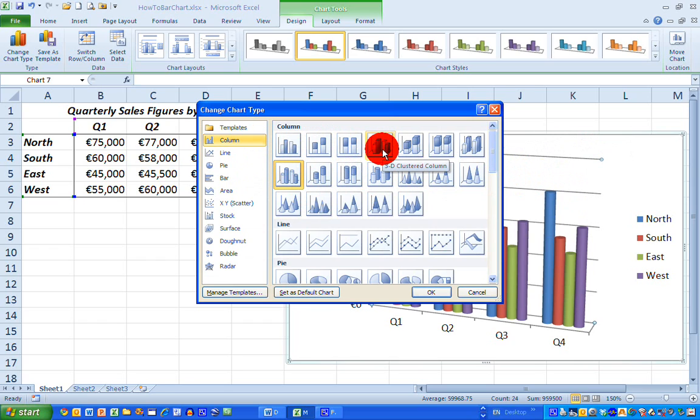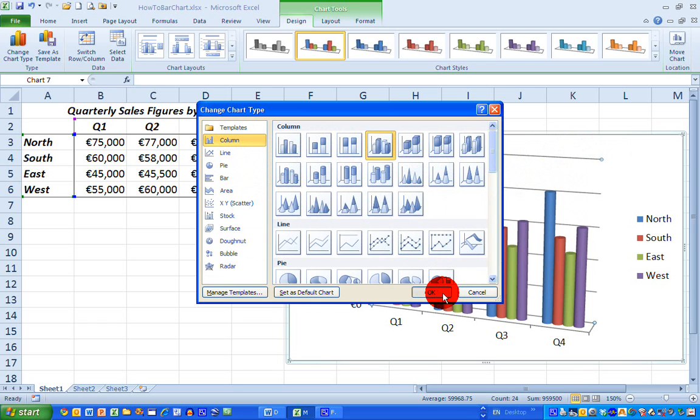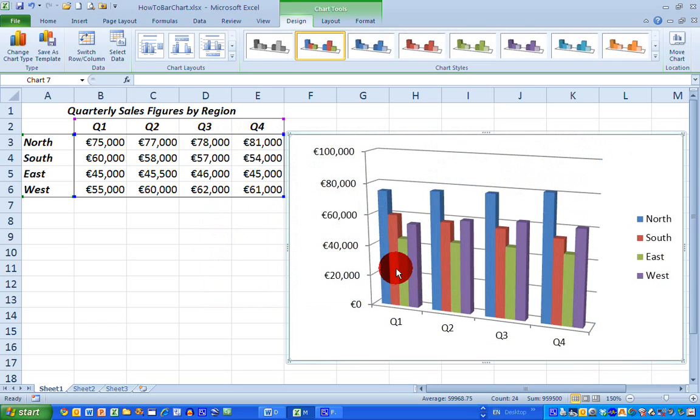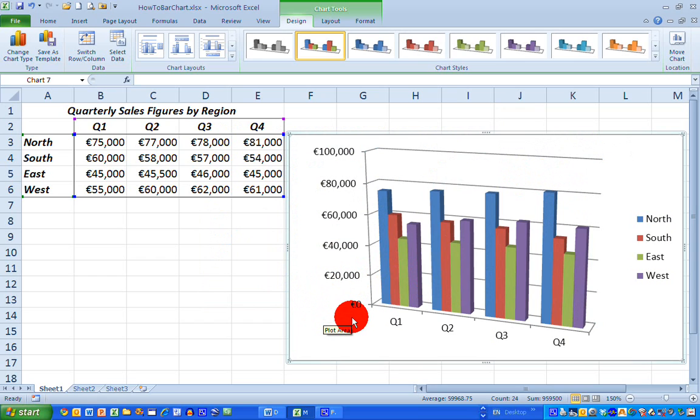So once again, if I select that, click OK, then my chart changes to it's still 3D and everything is stacked in 3D columns. So now I'm happy with my data. I have finished drawing my bar chart. And that's how you draw a simple bar chart with Excel 2010.